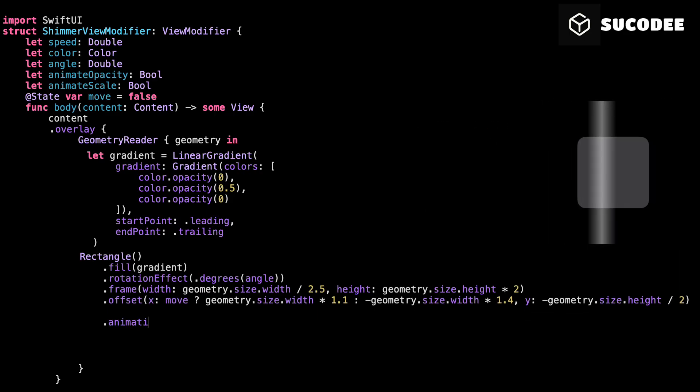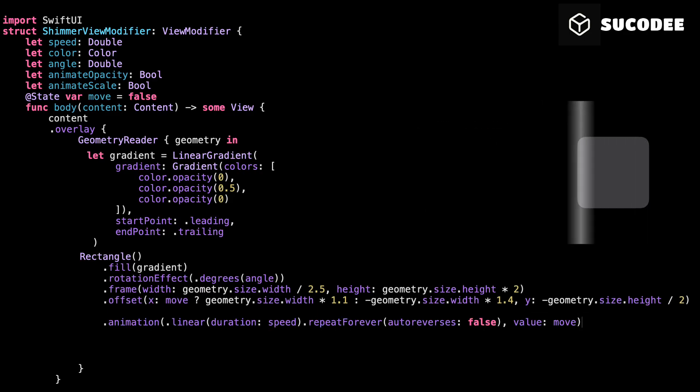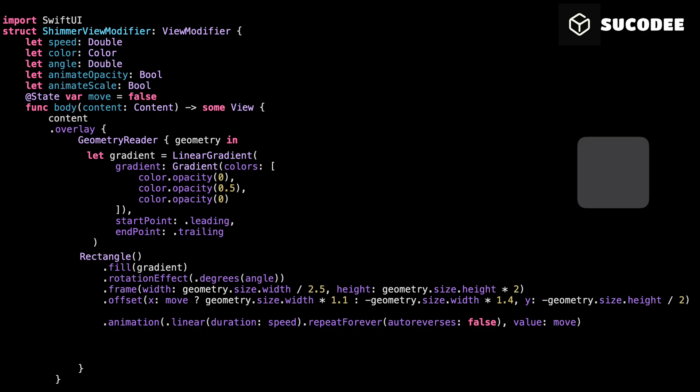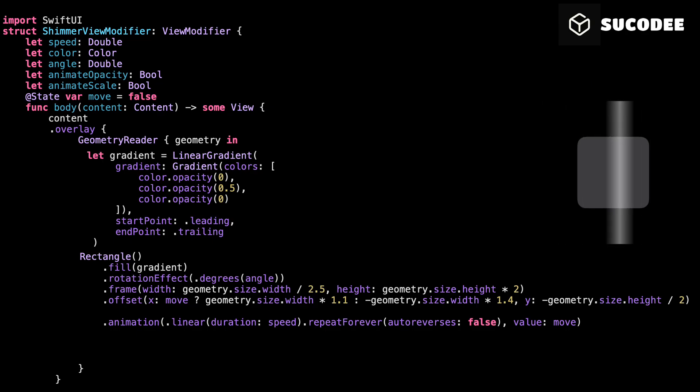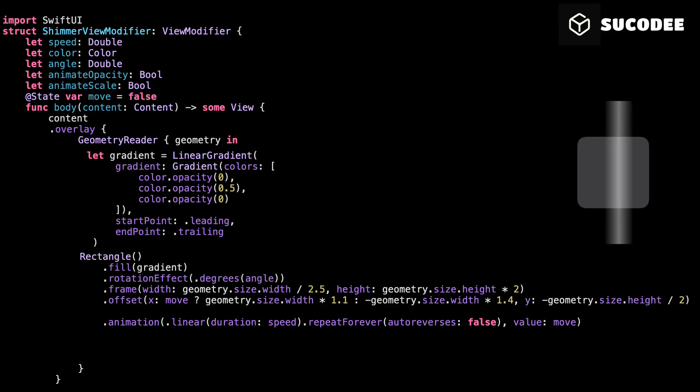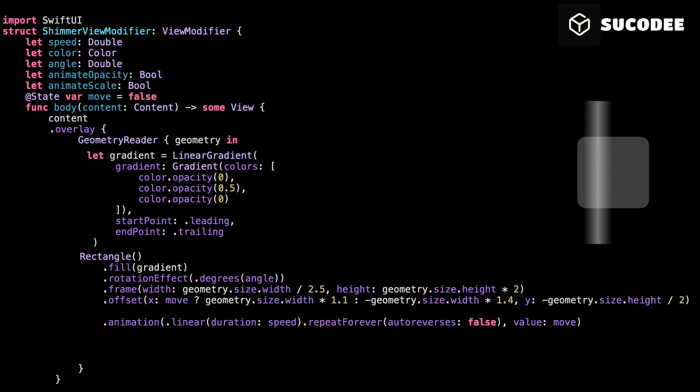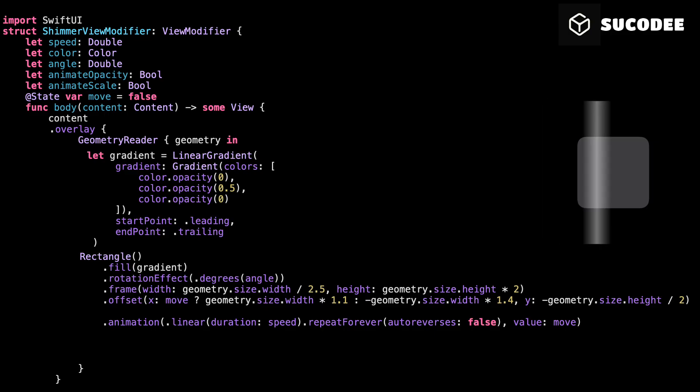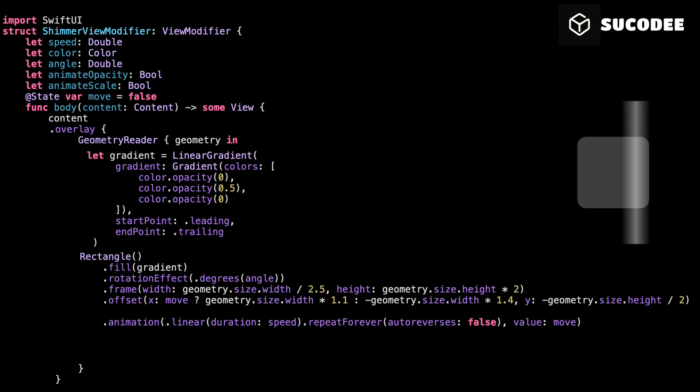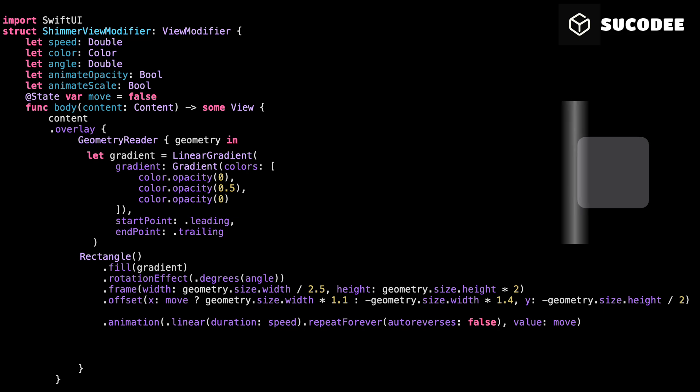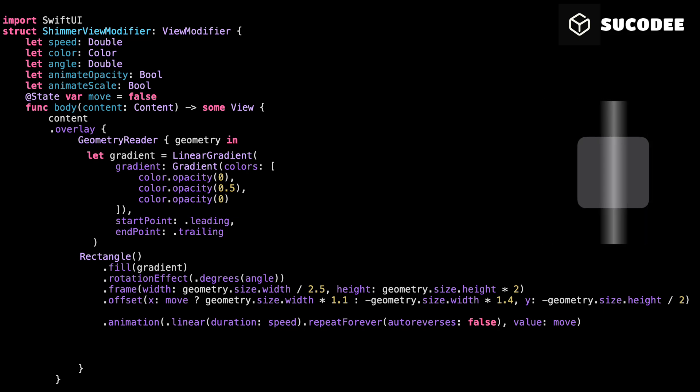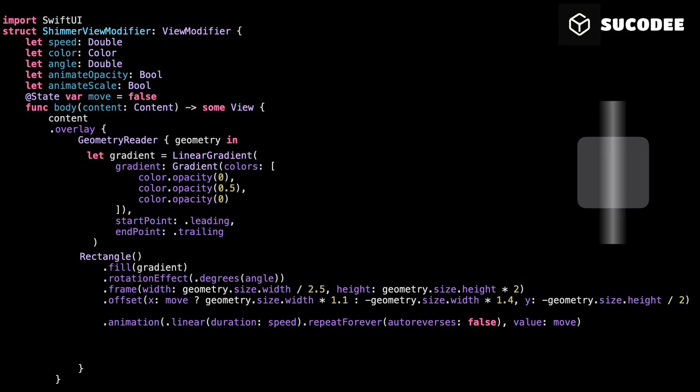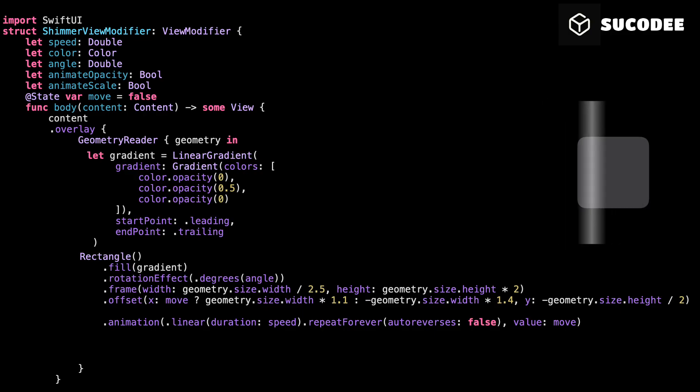This line makes the shimmer move, and more importantly, move smoothly. Let's start inside the parentheses. Linear duration, speed. This creates a smooth, constant speed animation. No acceleration, no bounce. Just steady movement. The speed value controls how fast the shimmer travels from left to right. Repeat forever auto-reverses equal false, this tells SwiftUI. Keep this animation running again and again, forever, but don't go backwards. So once the shimmer reaches the right side, it snaps back to the left and starts again. It's a one-way motion, endlessly repeating. Now the final piece. Value move. This is the trigger. The animation only plays when move changes. So every time we toggle move, the shimmer resets and animates. That's how we control when the shimmer runs.